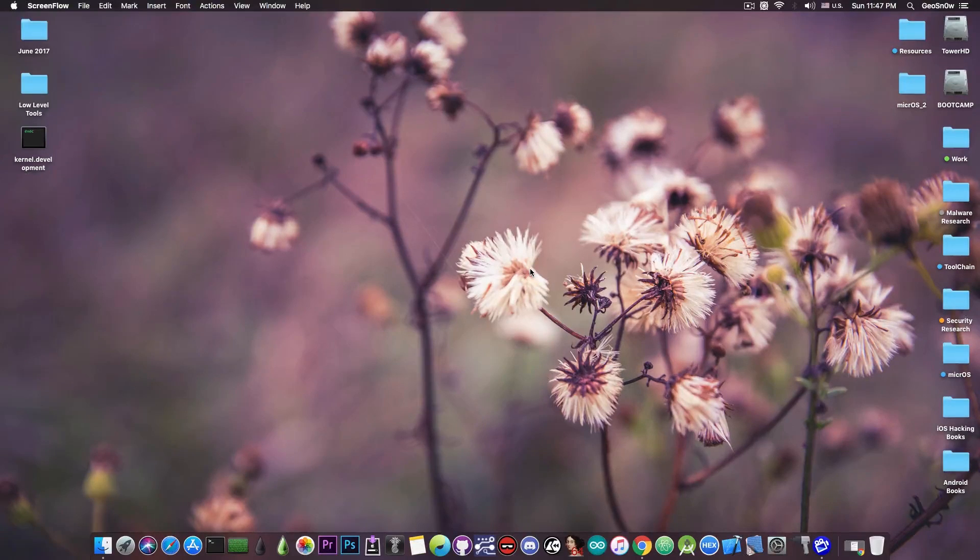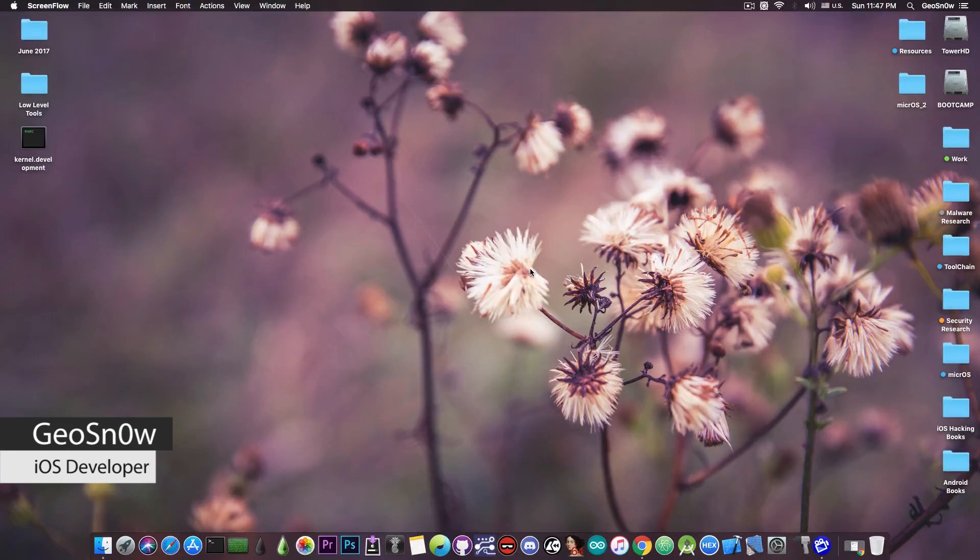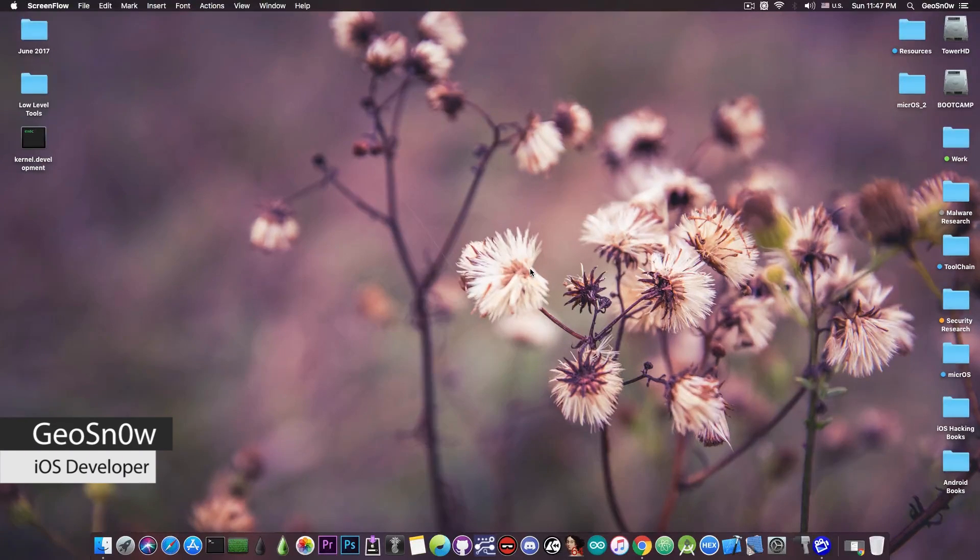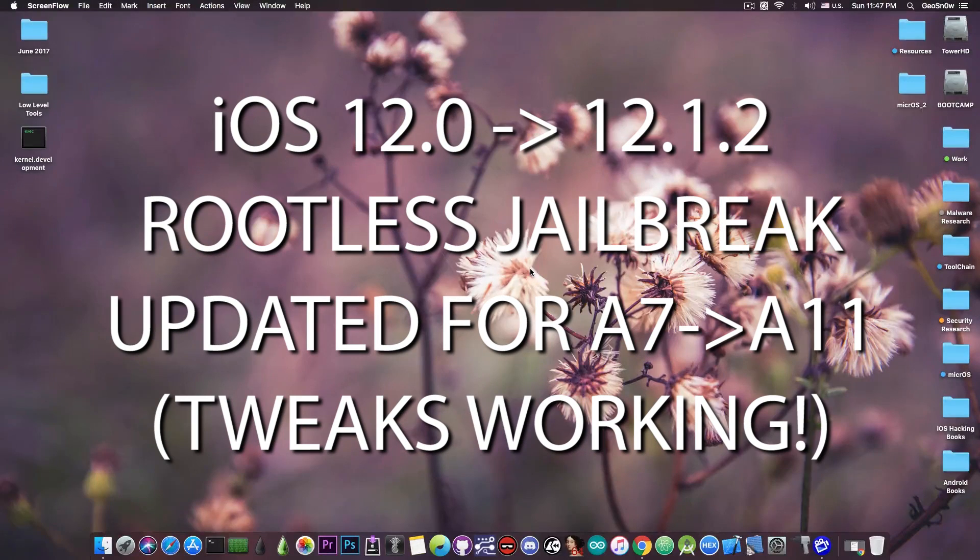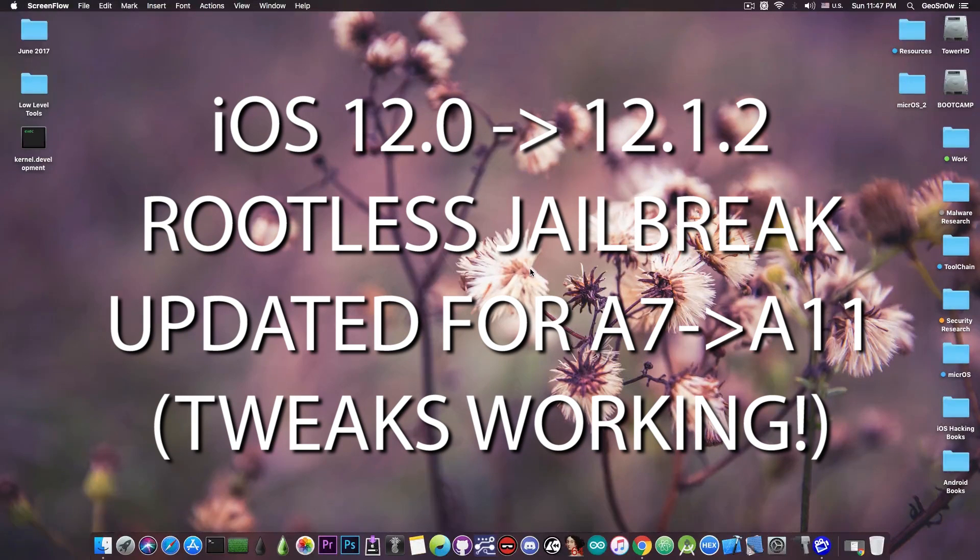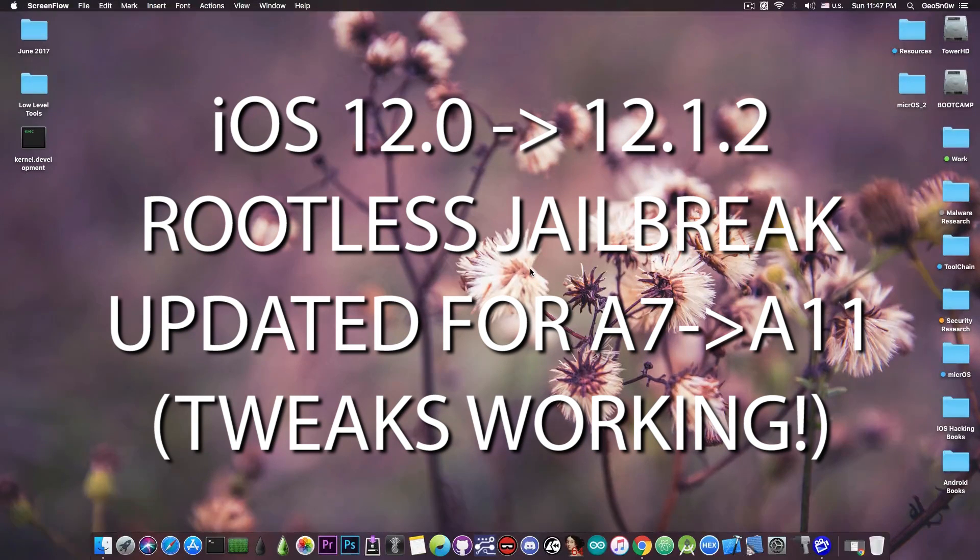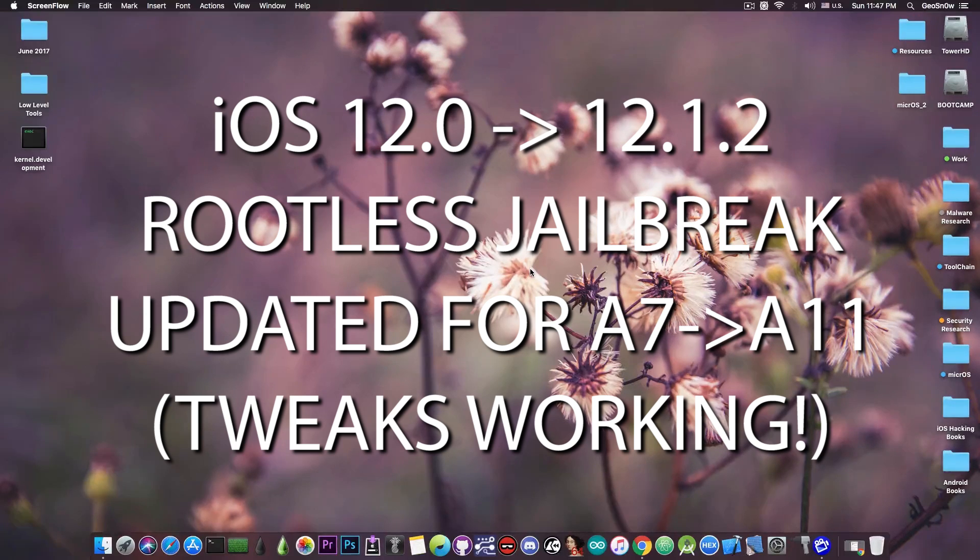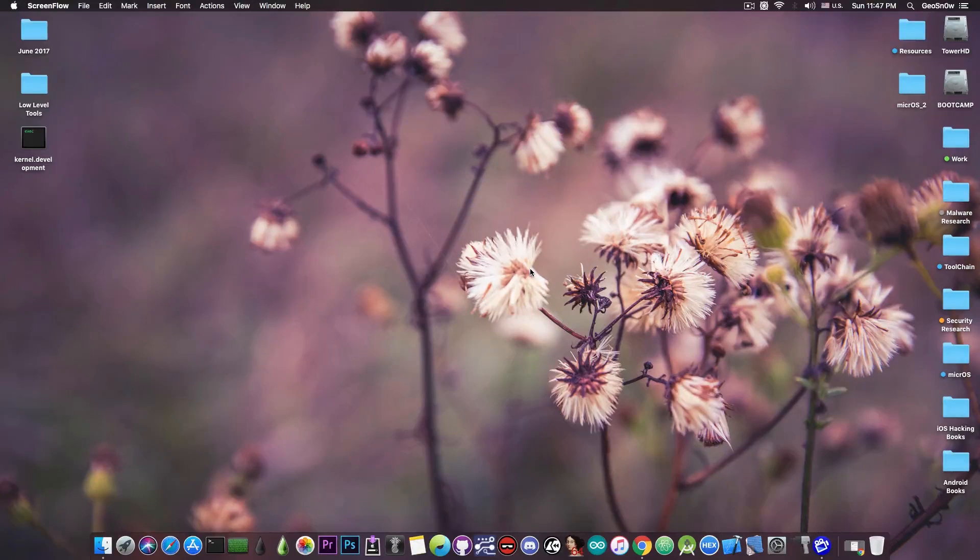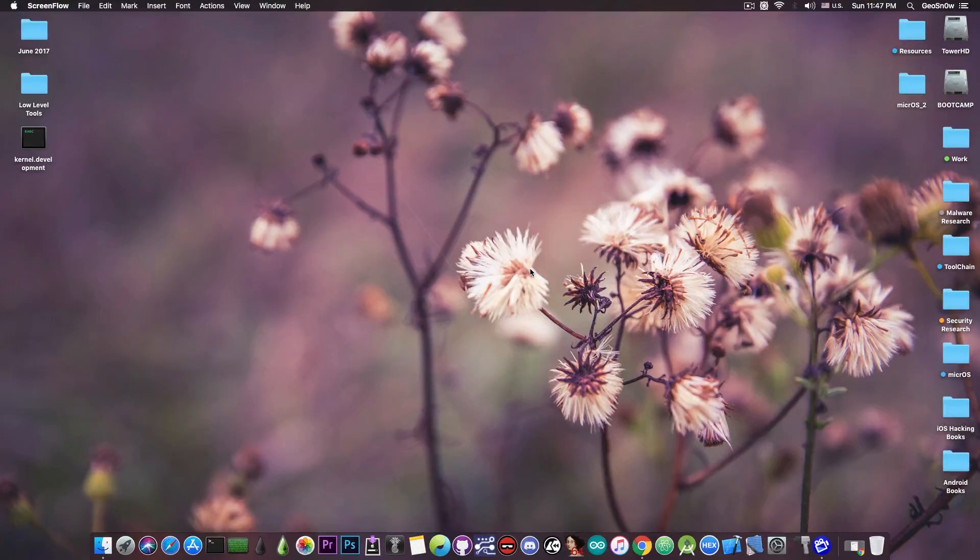What's going on YouTube, Geosnoreit here. So in today's video I have great news for those of you waiting on iOS 12.1.x and 12.x for a jailbreak. The rootless jailbreak has been updated and it now supports more devices and has more improvements so that you can run tweaks before Uncover is released.